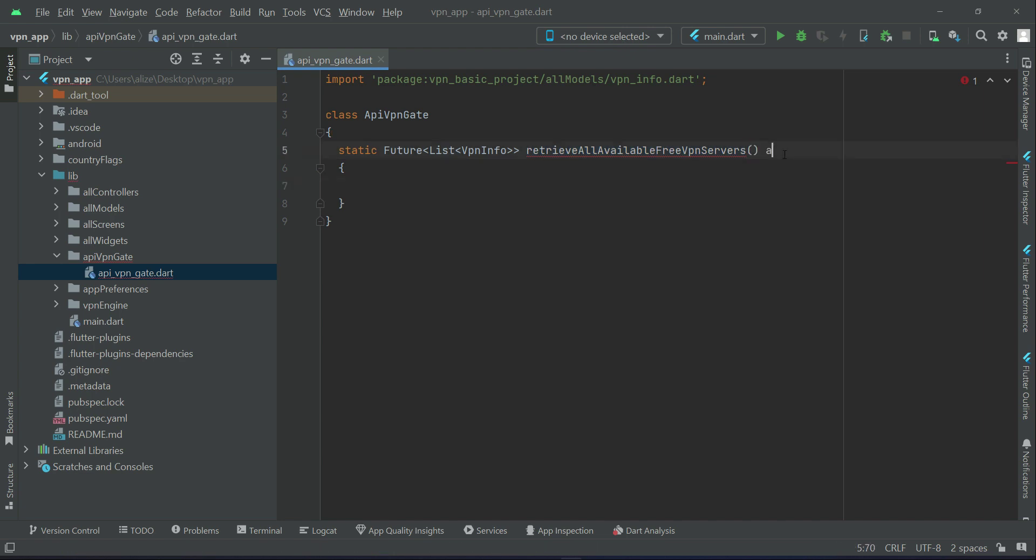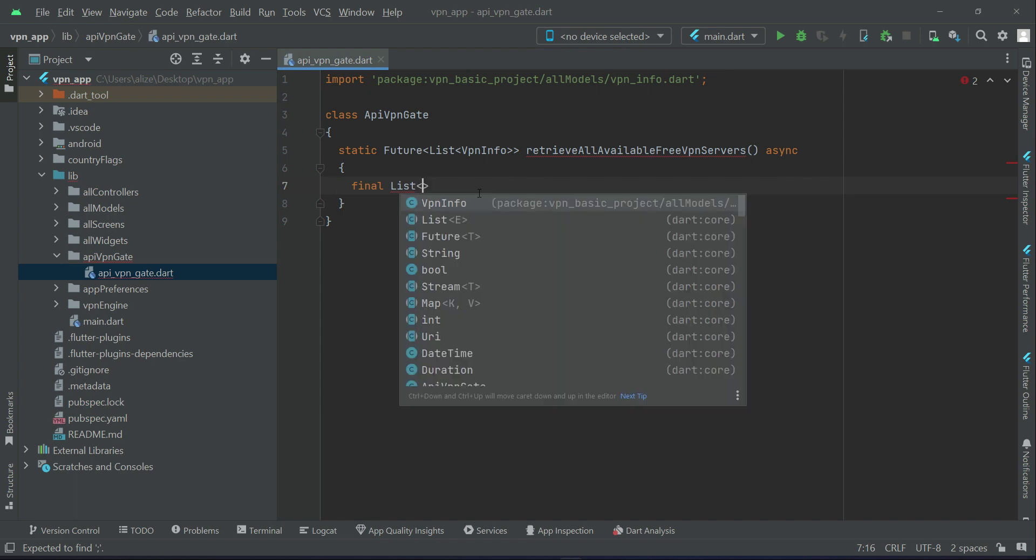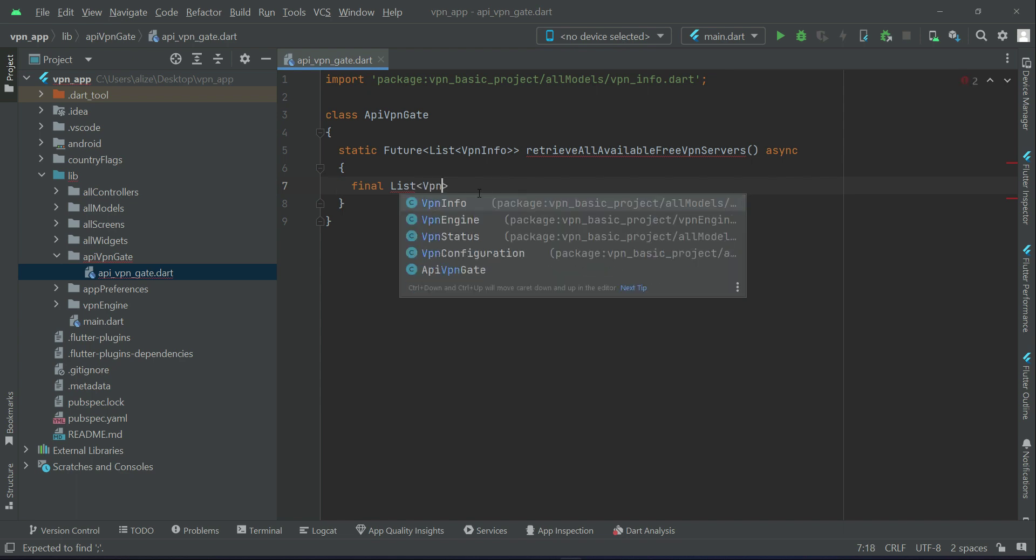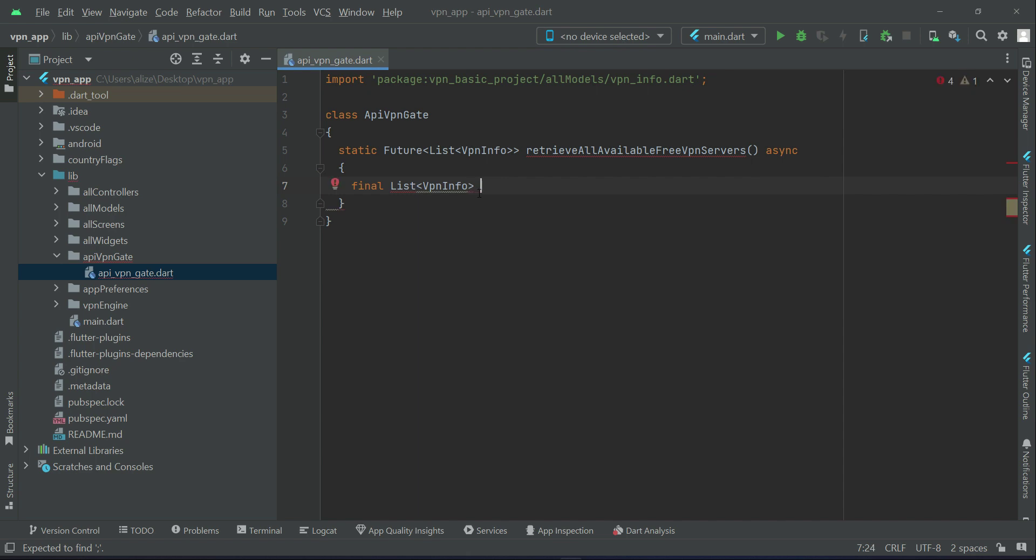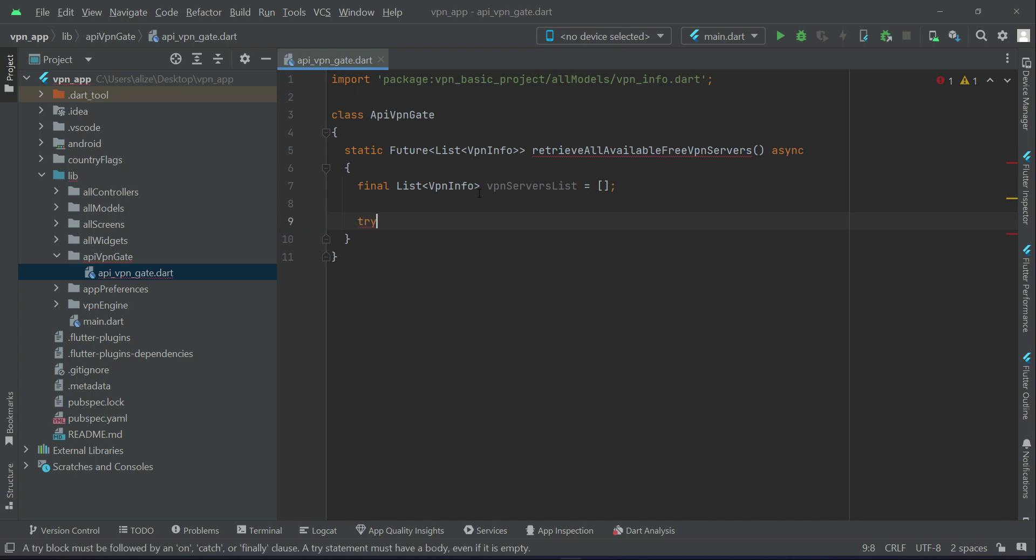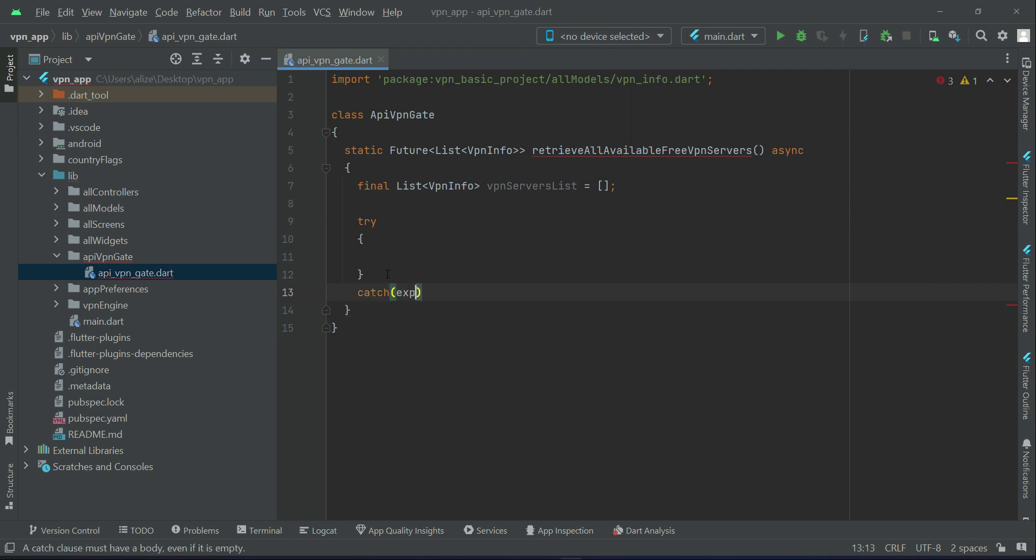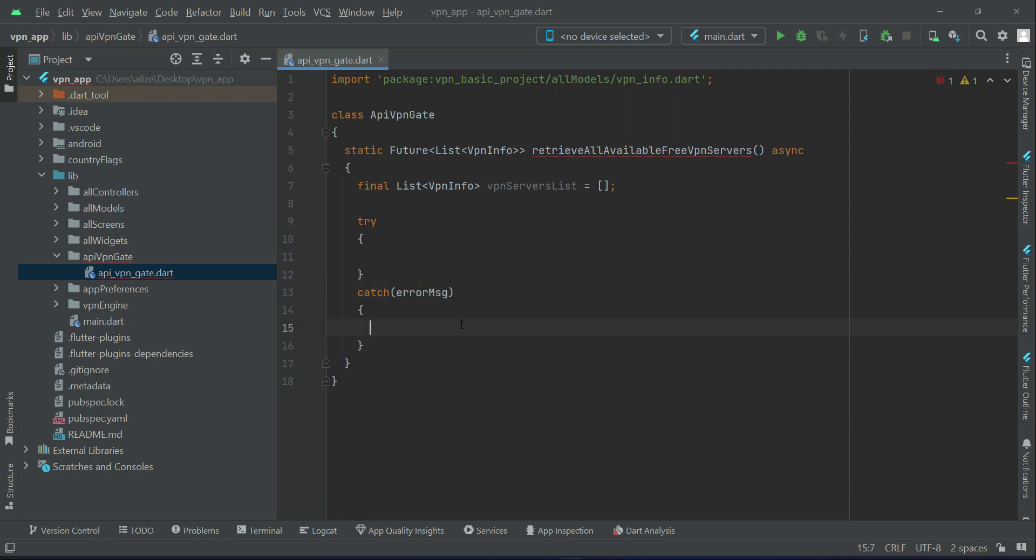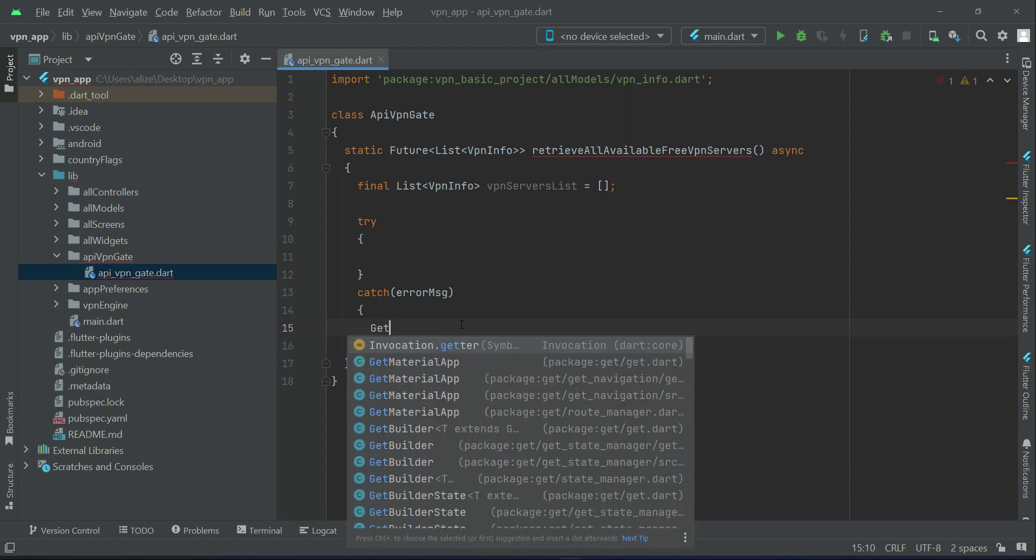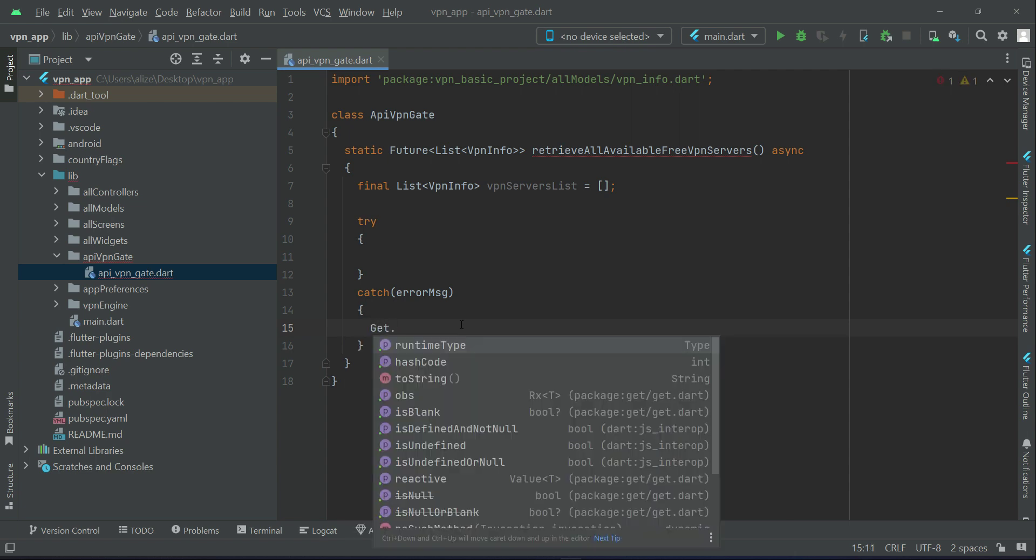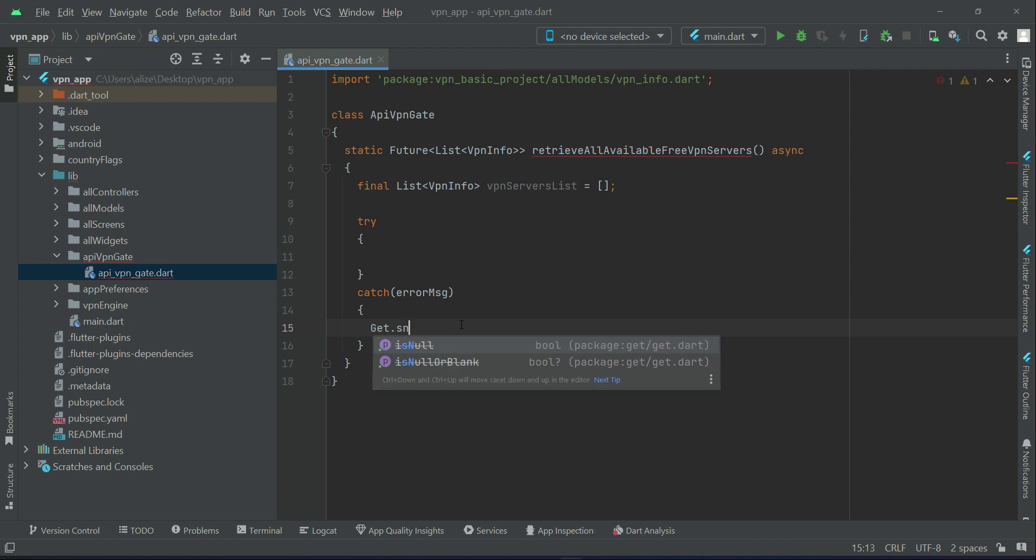Let's create a list, initialize a list to which we will add these servers which we will get from the API. So you can say try-catch block. If any exception occurs, that is any error, so you can say exception or you can say error message.